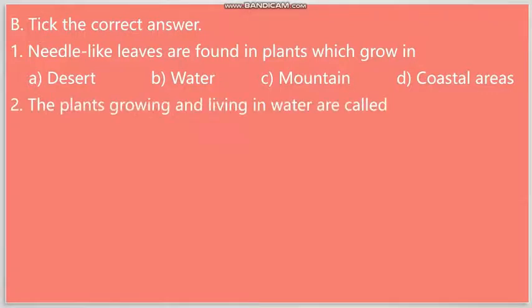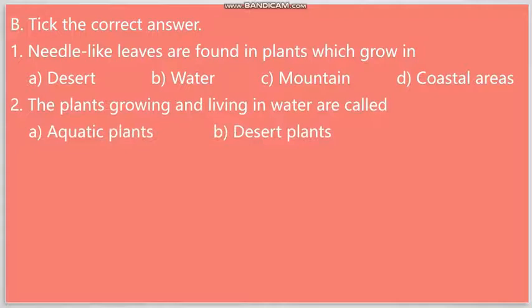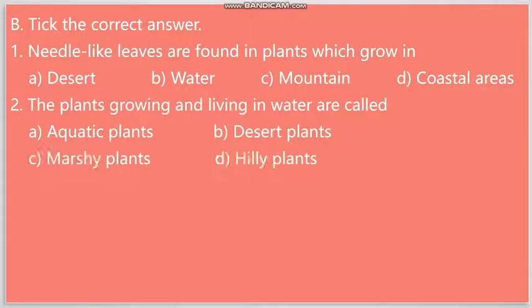Question number two: The plants growing and living in water are called. Your options are: A. Aquatic plants, B. Desert plants, C. Marshy plants and D. Hilly plants. The answer to your question will be Aquatic plants.